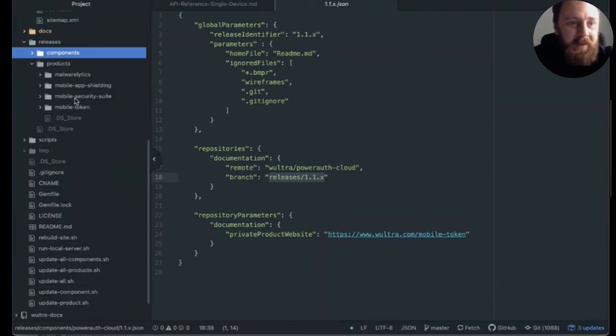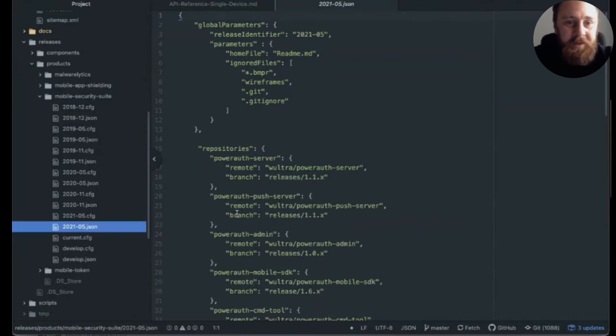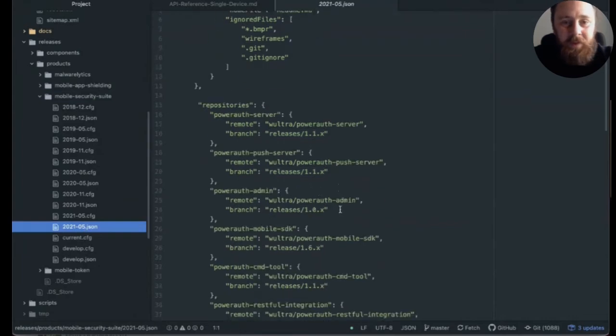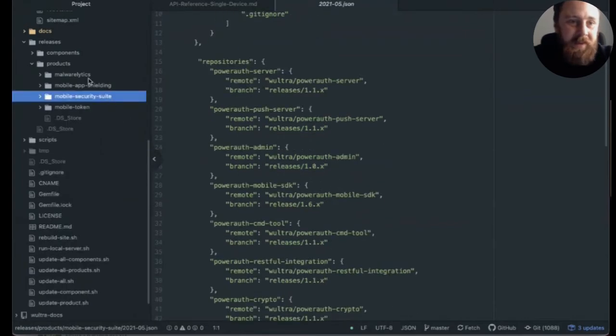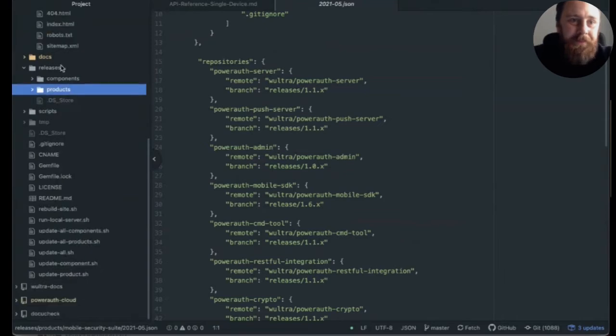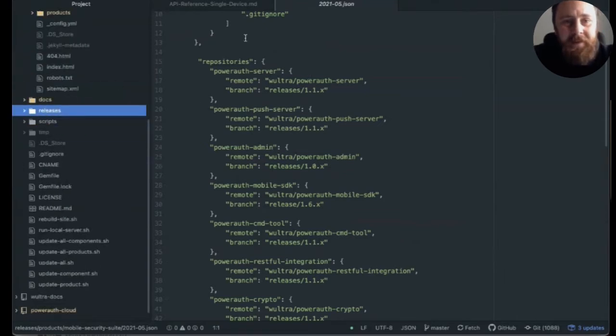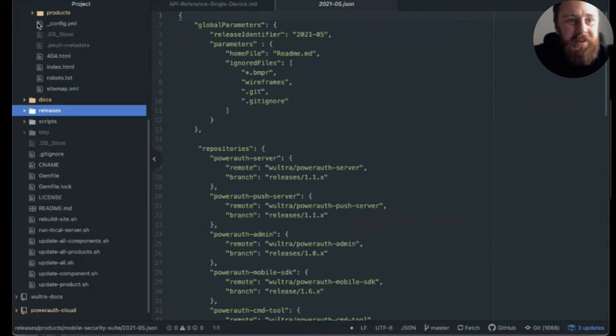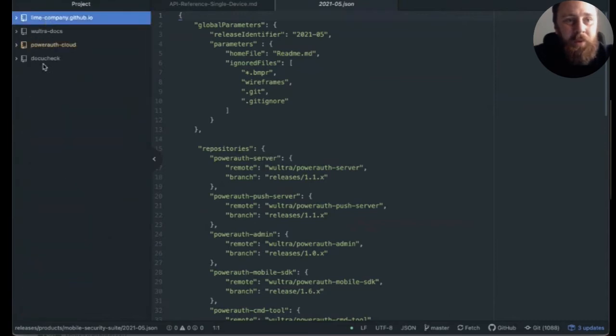So for example, for product, this is a bit more structured. You have multiple repositories that are part of the product. For component, the documentation file is a bit simpler. And this file is actually used in a tool that we built called DocuCheck. And DocuCheck is basically the preprocessing tool for the documentation.